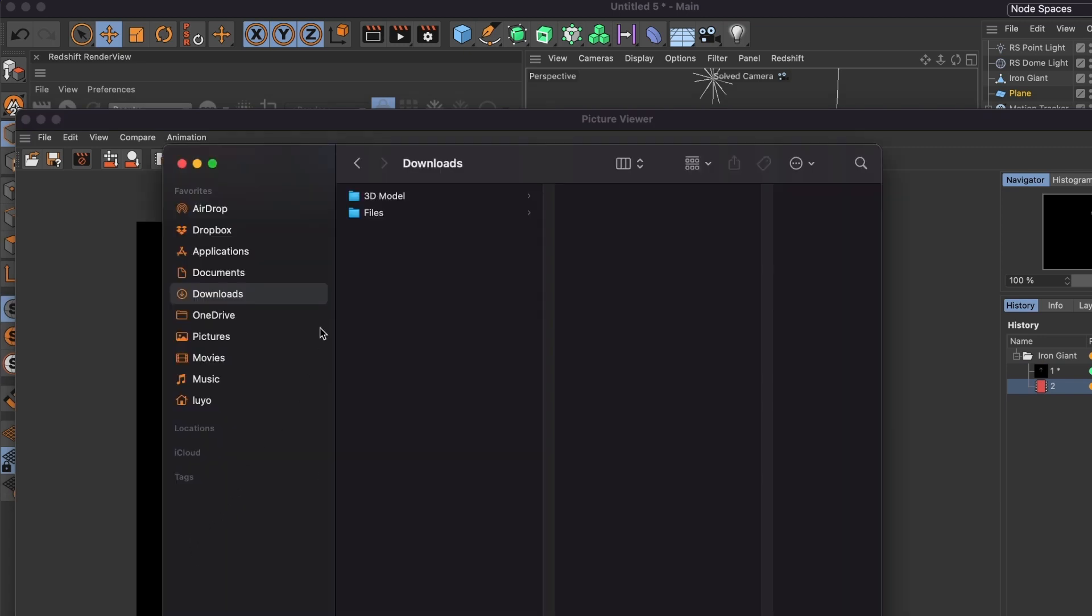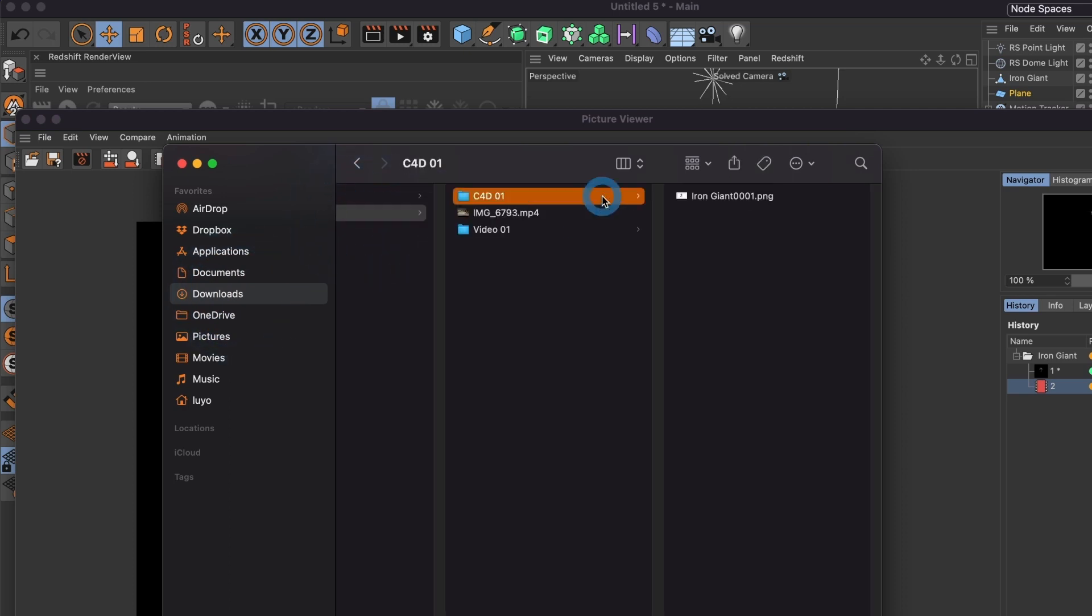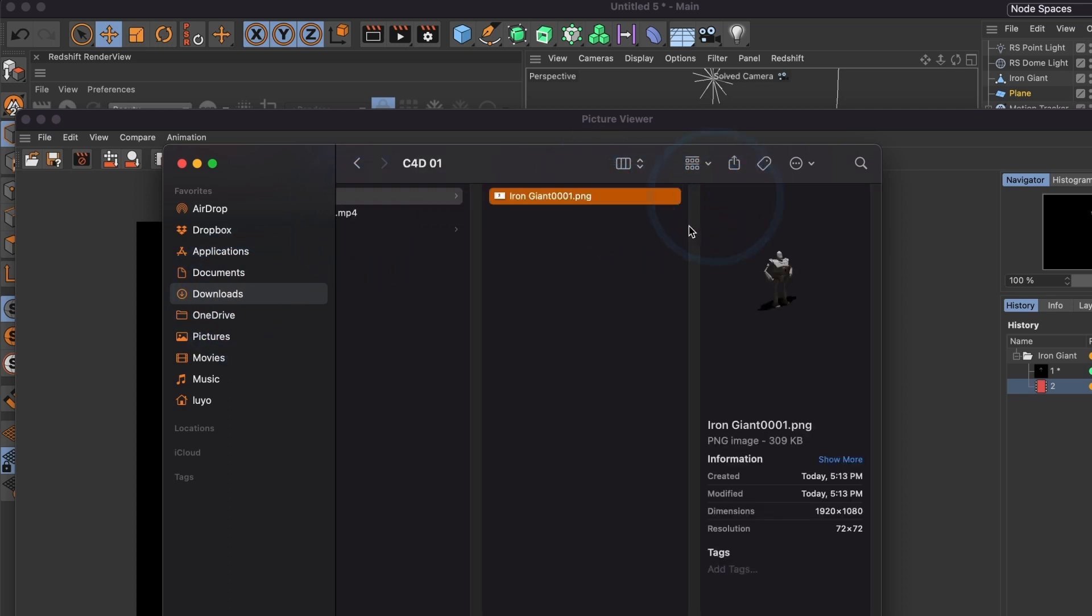When the render is complete, there should be 208 PNG files. Right now, there is one because I just started.